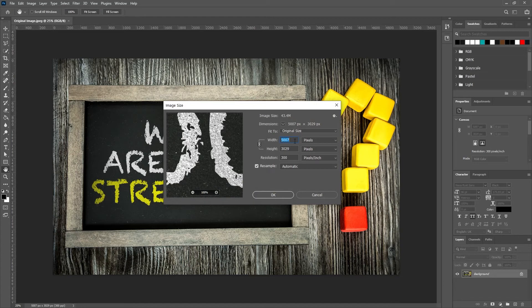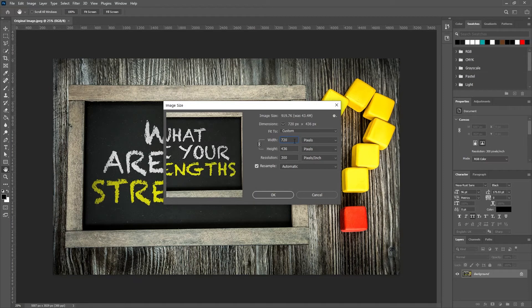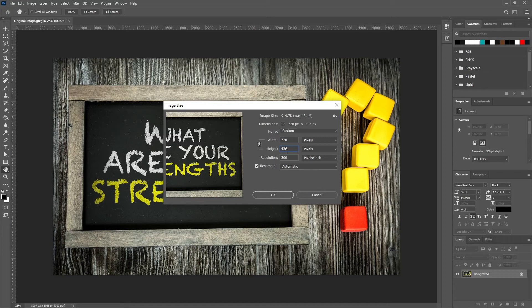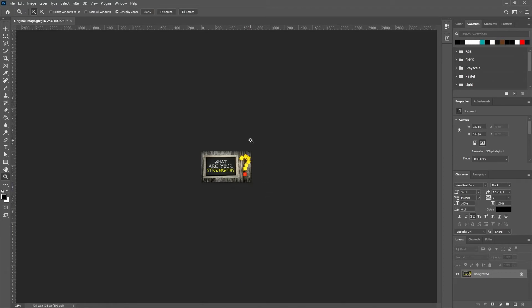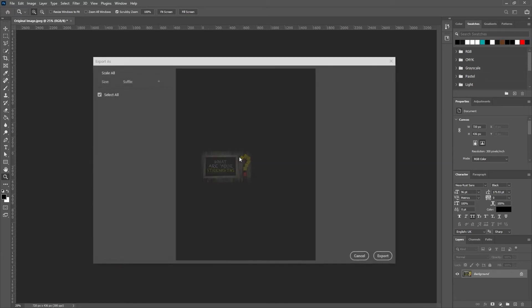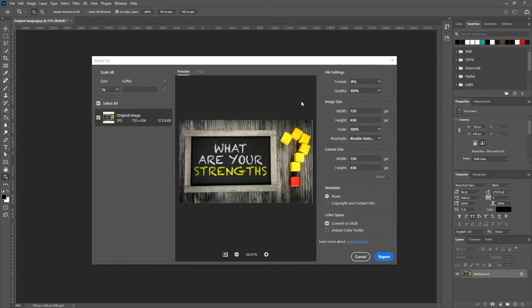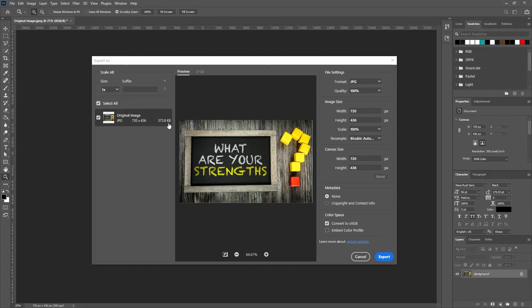And then what I like to do is size it to be the size of the slide width or height in my tool that I'm using. And that takes it down significantly. And then when we export that, you can see even at 100% quality, it's taken it down from eight megs to 374 kilobytes approximately, which is a huge reduction in size without much loss of quality.